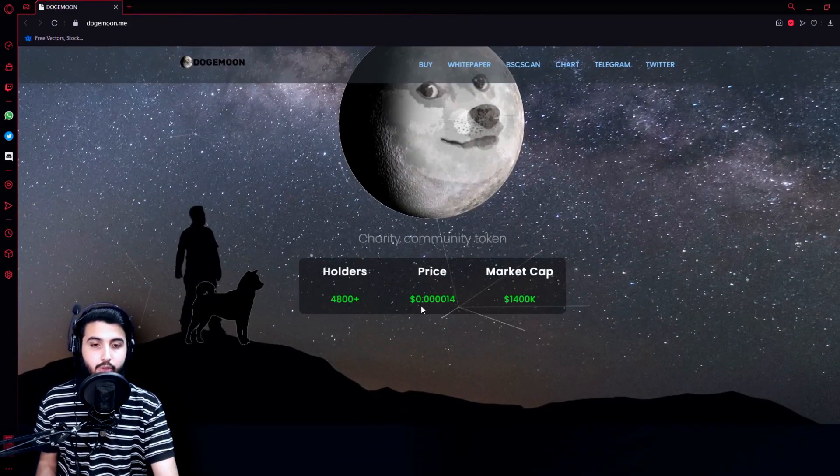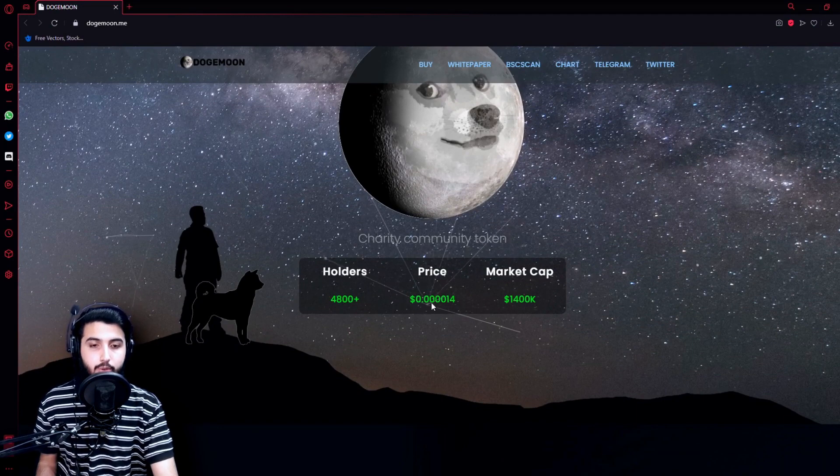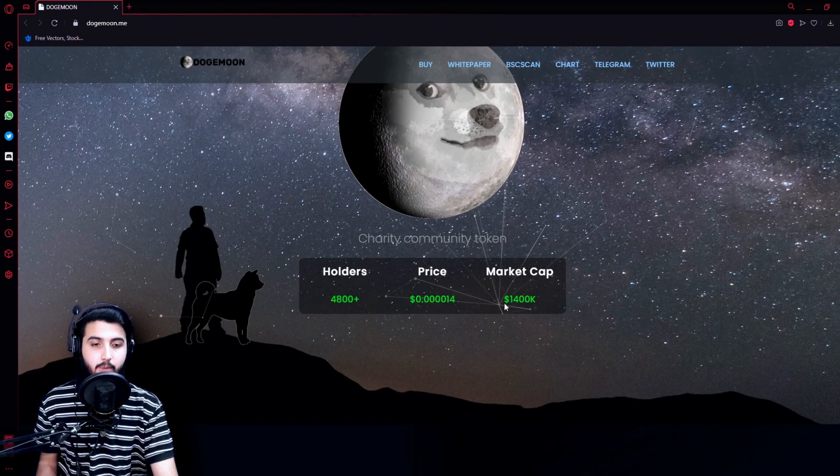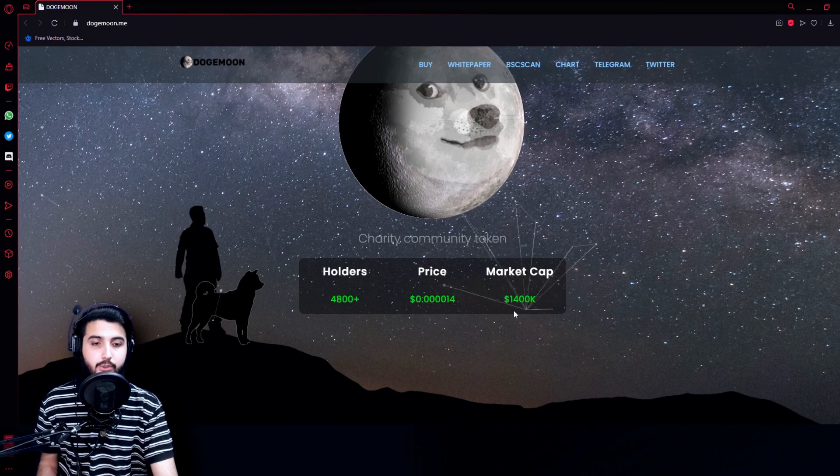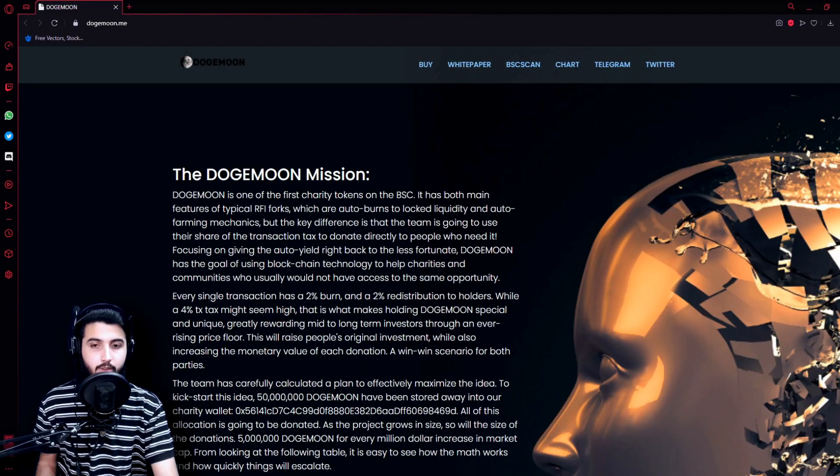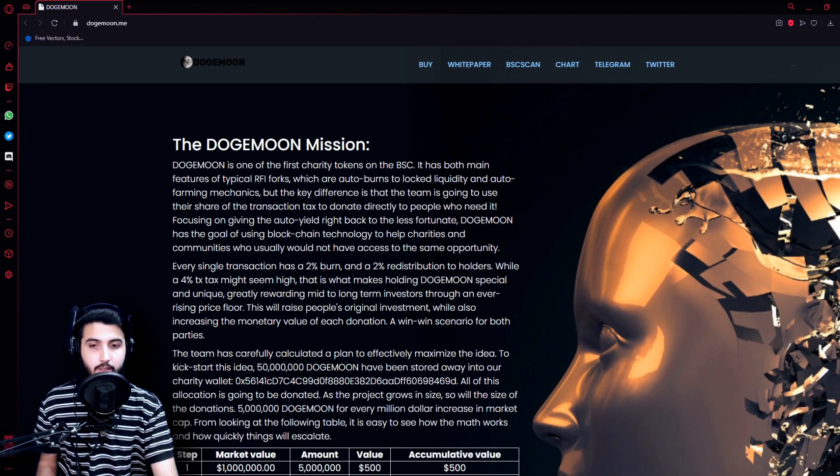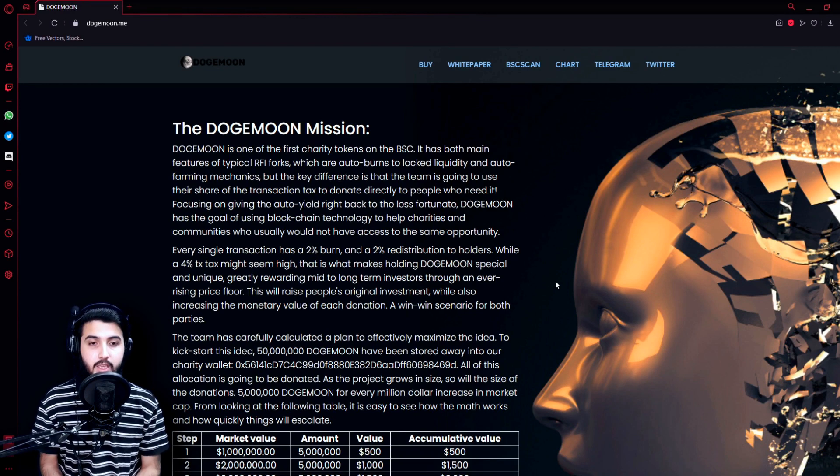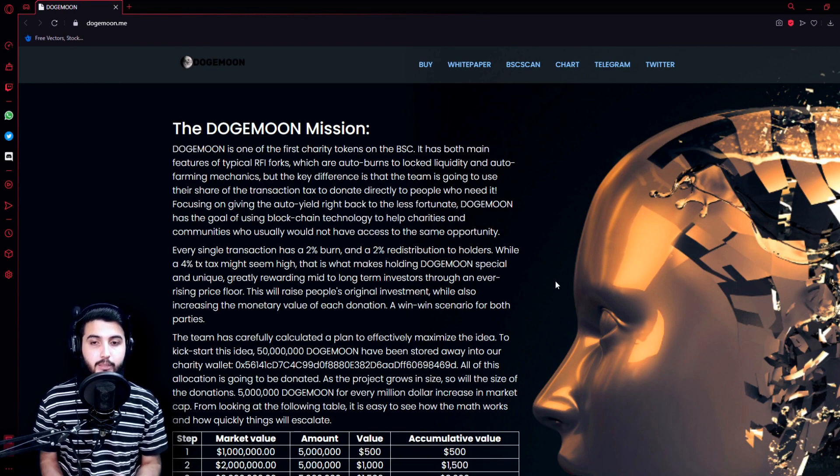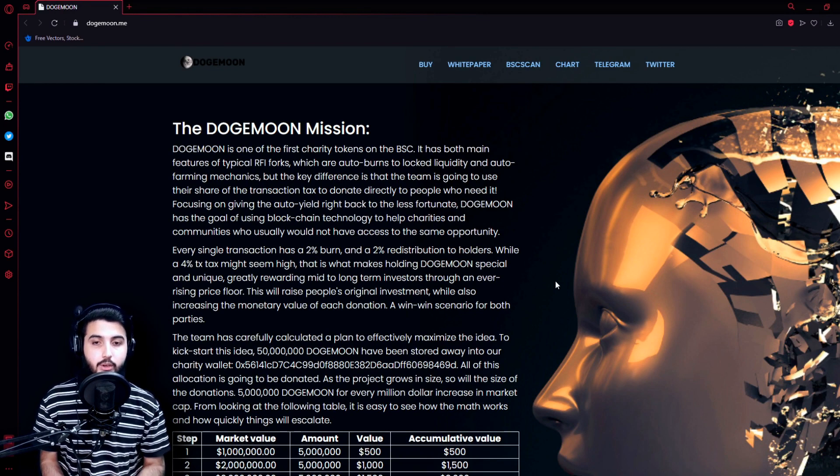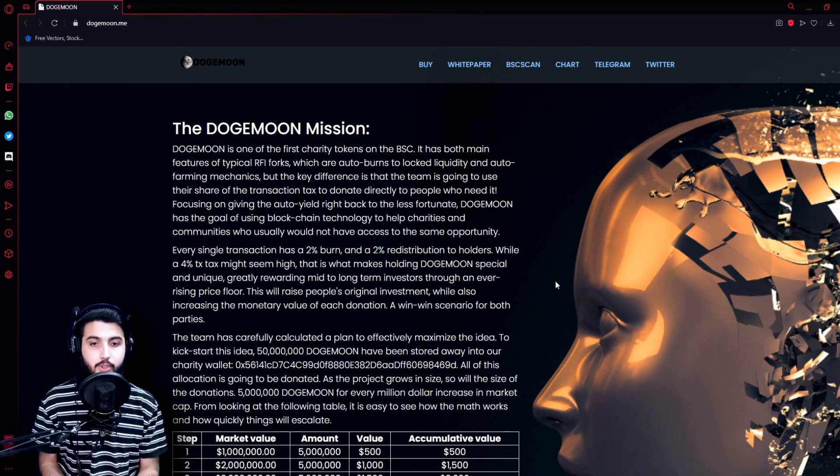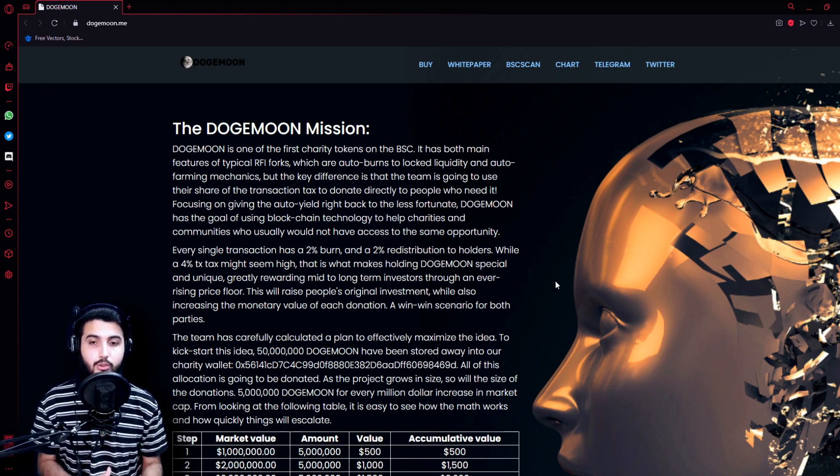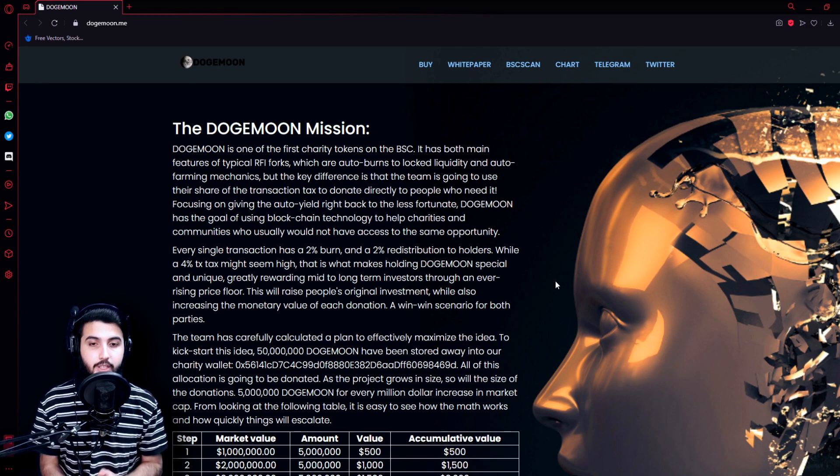The Doge Moon mission: Doge Moon is one of the first charity tokens on the BSC. It has both main features of typical RFI forks, which are auto burns to lock liquidity and auto farming mechanics, but the key difference is that the team is going to use their share of transaction tax to donate directly to people who need it.